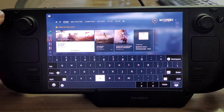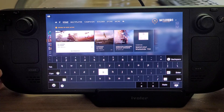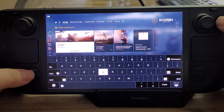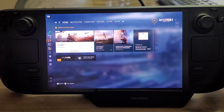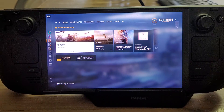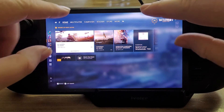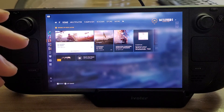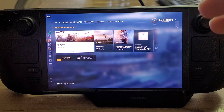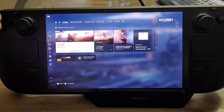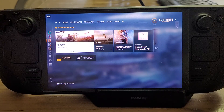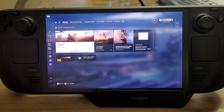You can use the D-pad to move around, and then you can either press B to get rid of the keyboard, or press Steam and X to dismiss it as well — very useful for typing things in. If there's a search bar that appears in a game, an app, or the OS generally, tapping into that search bar will automatically pop up the keyboard.